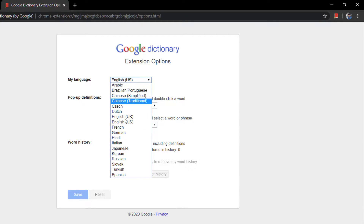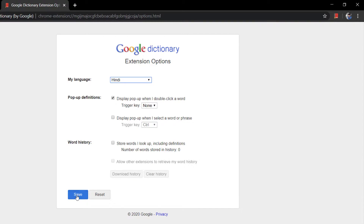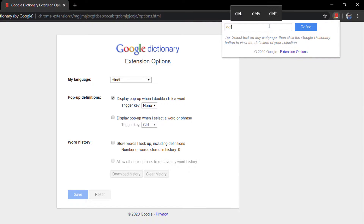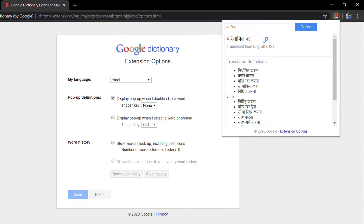We can also change the language to Hindi. If I go to the options page and change the language to Hindi, then search for 'define' again and click on define — now we are getting the meaning in Hindi.